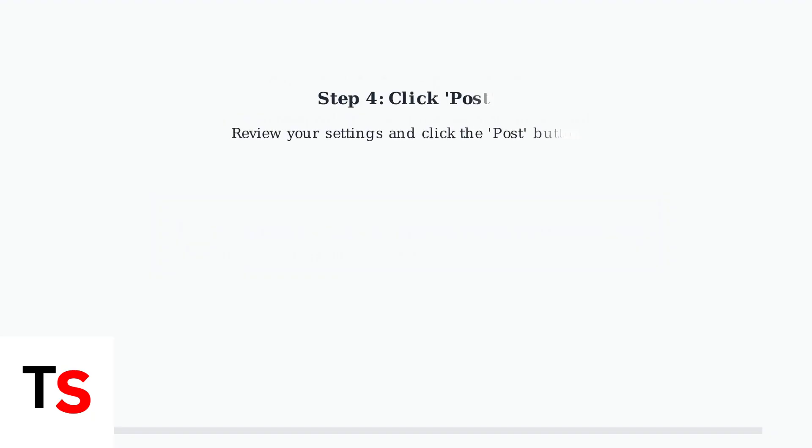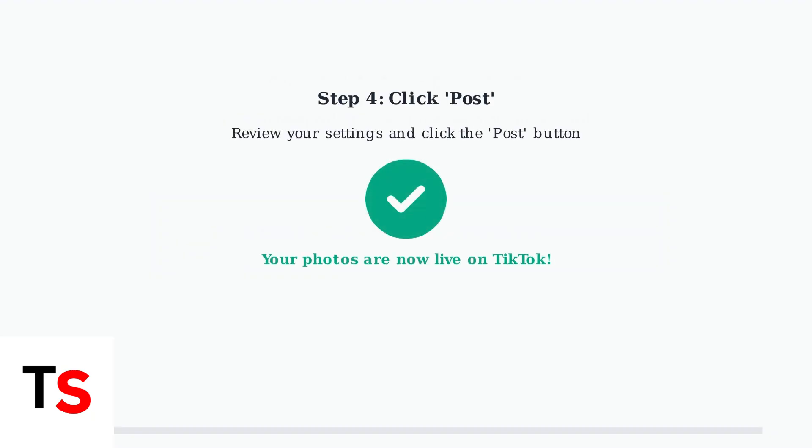Finally, review all your settings and click the post button. Your photos will be processed and published to TikTok where they can start engaging with your audience.